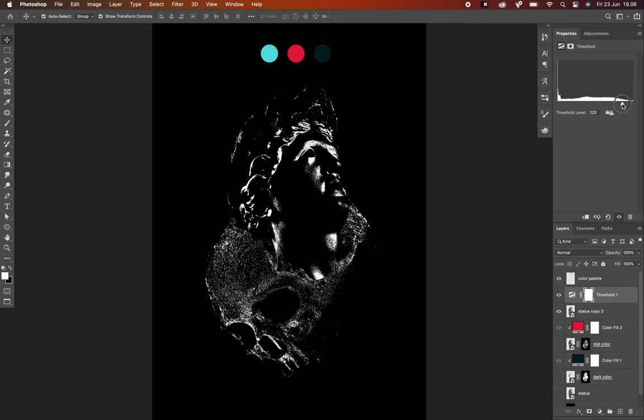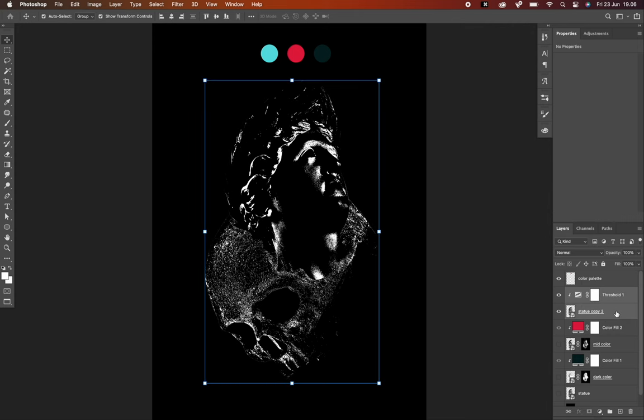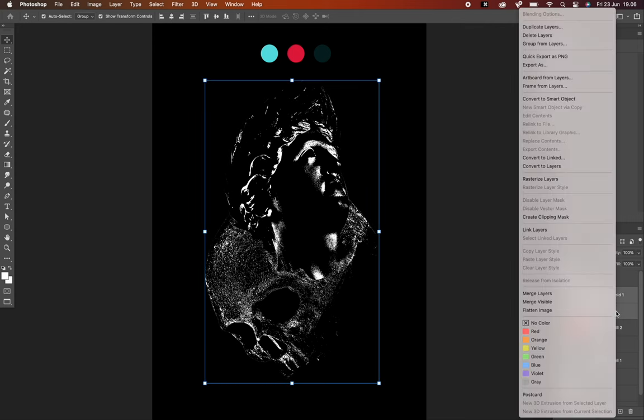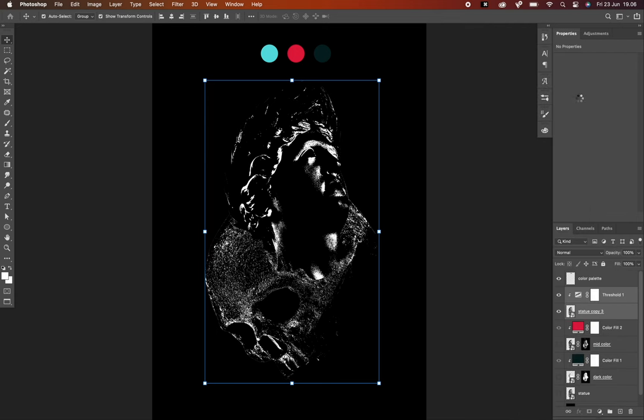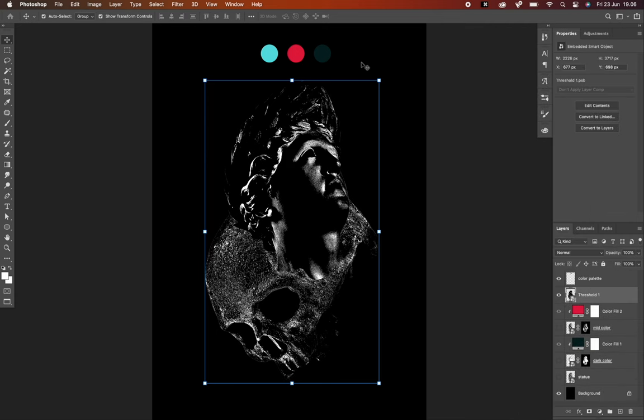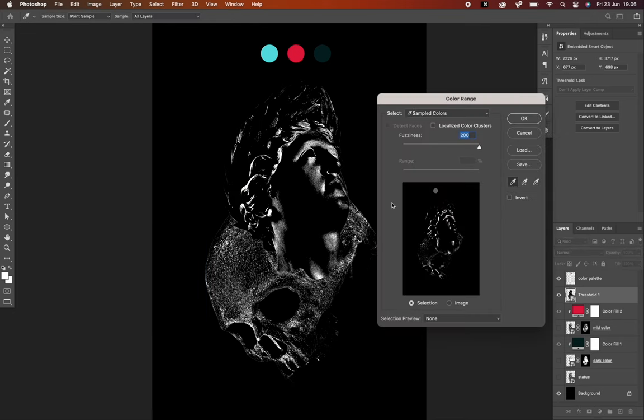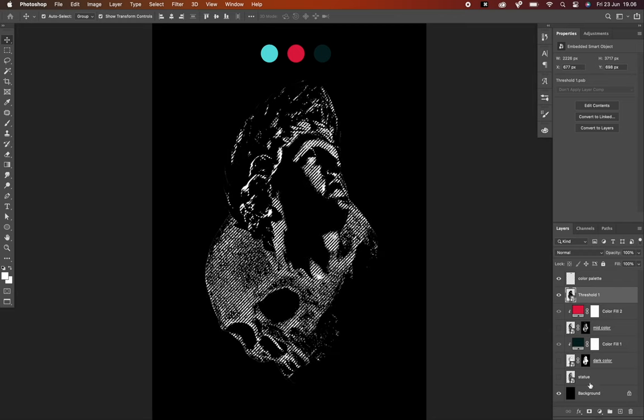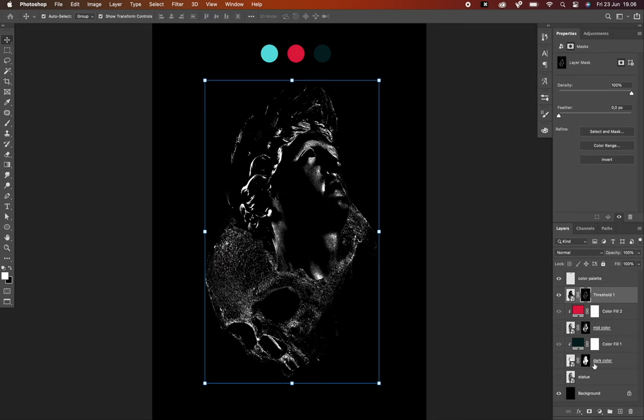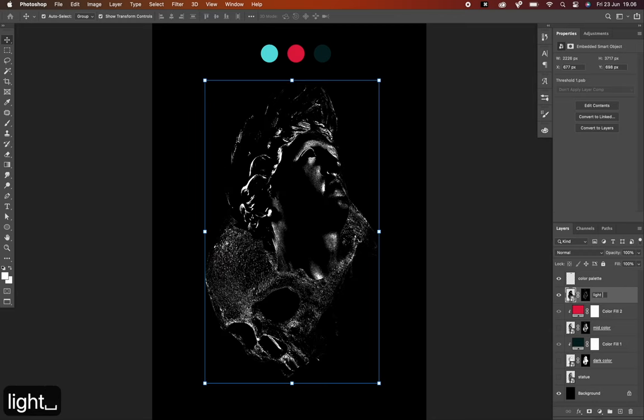Then I will clip a mask into that layer by holding down the Option key. Select both of those layers, right-click, and choose Convert to Smart Object. Next go to Select, choose Color Range. Hit OK. Add the vector mask again. Give a name to this new layer like Light Color.